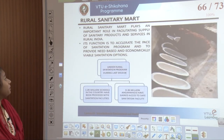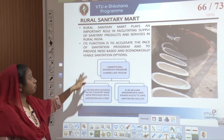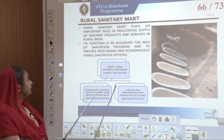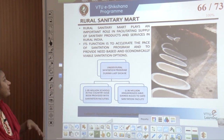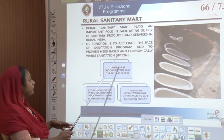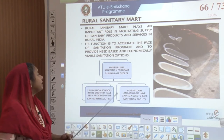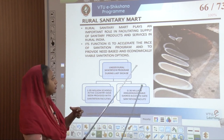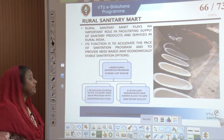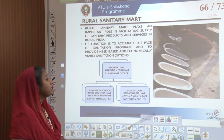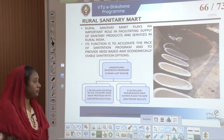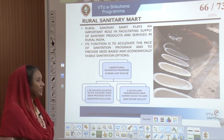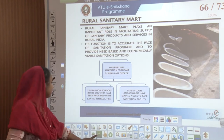Then came the Rural Sanitary Mart, which played an important role in facilitating supply of sanitary products and services in rural India. Its function was to accelerate the pace of the sanitation program and provide need-based and economically viable sanitary options. Almost 0.36 million Anganwadis gained safe sanitation facilities, and 1.05 million schools in the country were provided with sanitation facilities in the last decade.